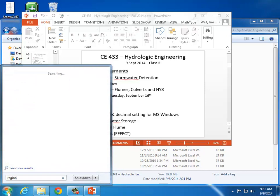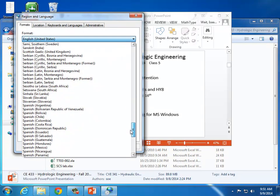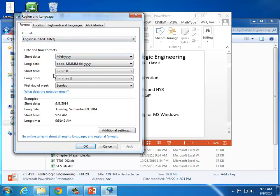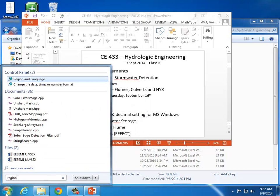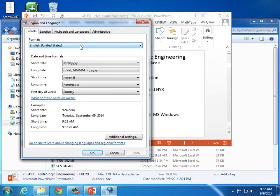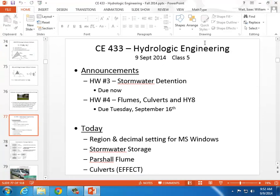If you just type in 'region' and select 'change the date, time, or number format,' it'll show the format setting. It may be in some other format. But if you go to English, United States, that is going to change the decimals. Under the numbers tab, for the decimal symbol, it allows you to switch between having the comma or the digit grouping symbol. So you can adjust it so that the decimals are where they ought to be. All you have to do is type in 'region,' and when I helped another student earlier last week, all we had to do was change it to English, United States and the commas were in the right place. It's not a requirement, but it'll be a lot easier for the grader to interpret your spreadsheets if the commas and decimals are in the format he's accustomed to.